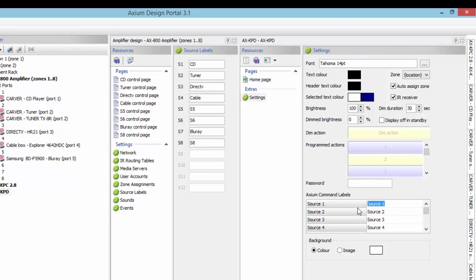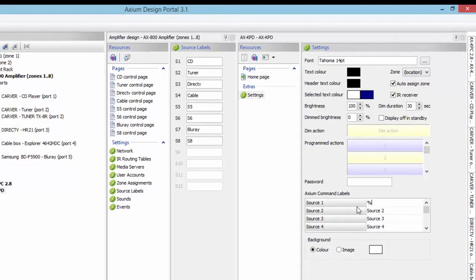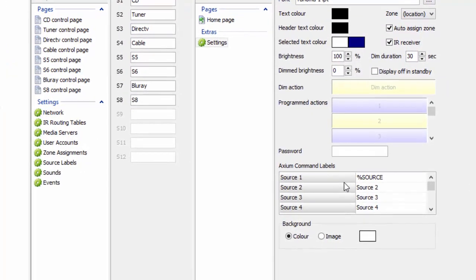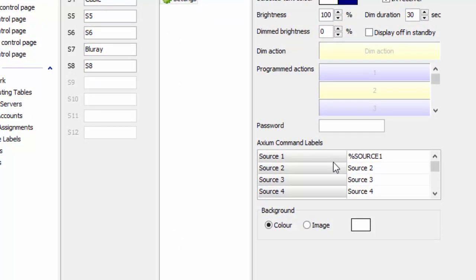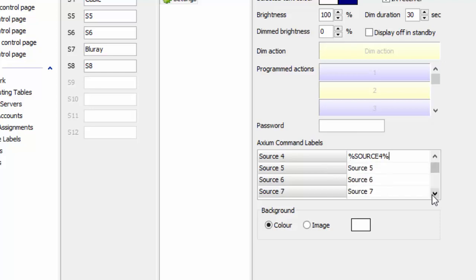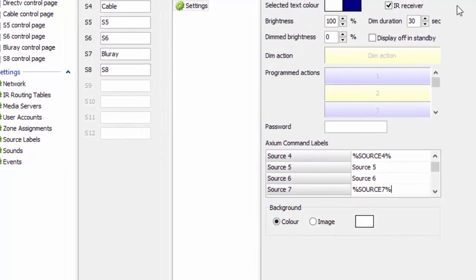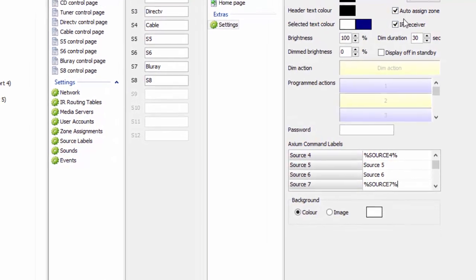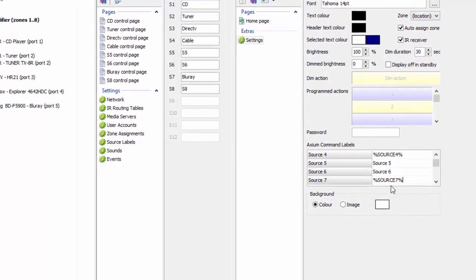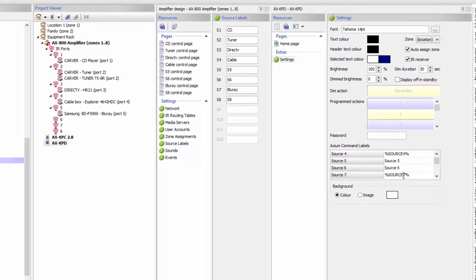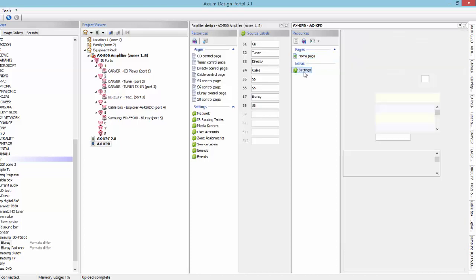You could type in the name of the source directly if you don't want your system to emulate what's on your 800. In our instance, since we have a whole house audio system and share sources, we'll type in the percentage sign, put caps on and type the word SOURCE, add the source number, and close with another percentage sign. We'll do the same for sources 2, 3, and 4, skipping 5 and 6 and going to source 7 for our digital input.